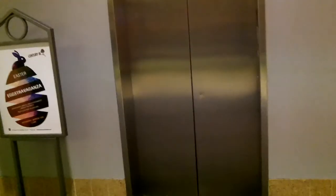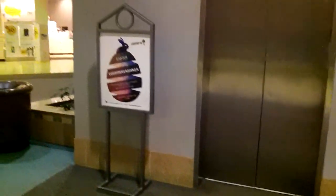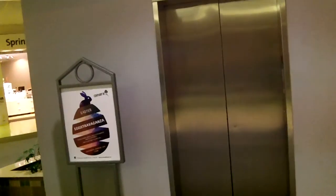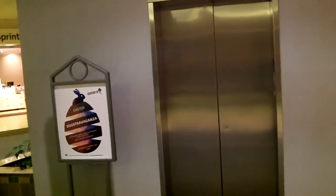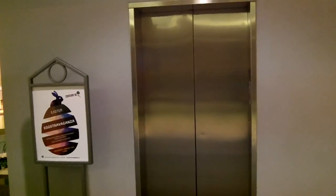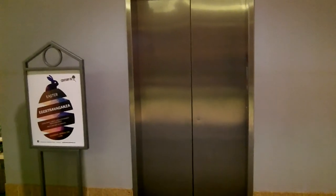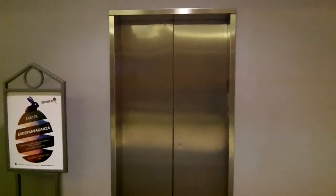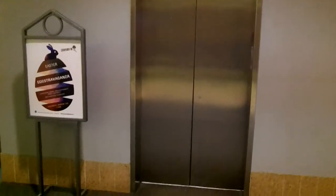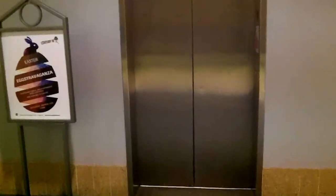This will be the elevator at Century 3 mall in West Manhattan, PA. It's an old Westinghouse elevator from 1979.